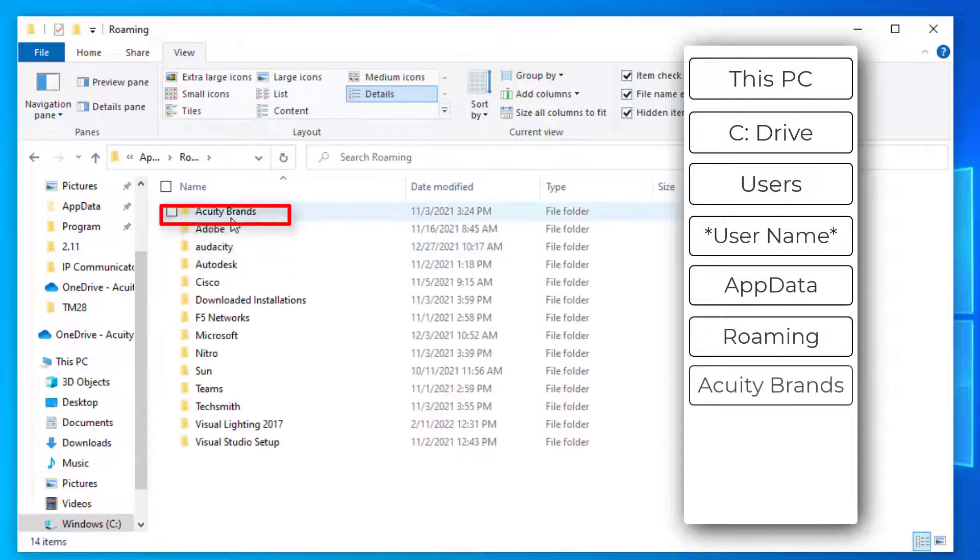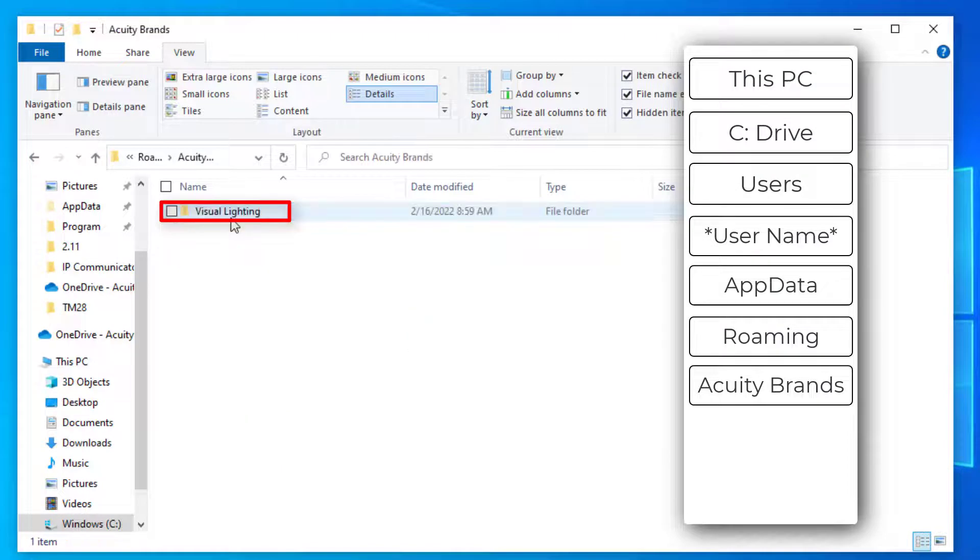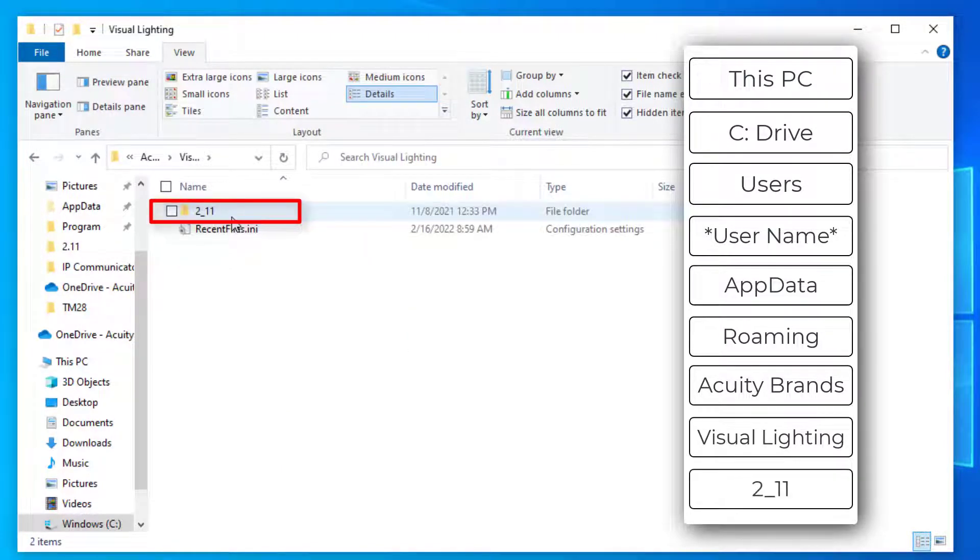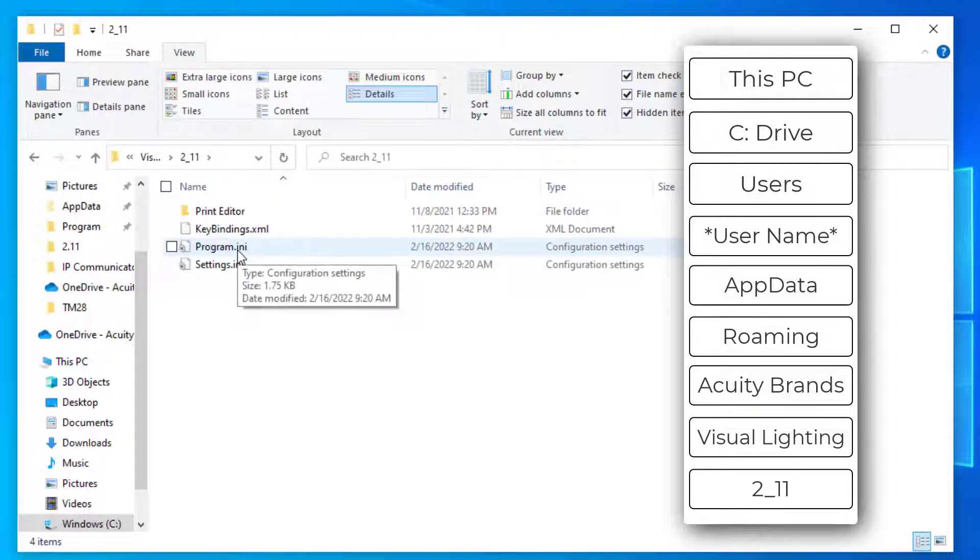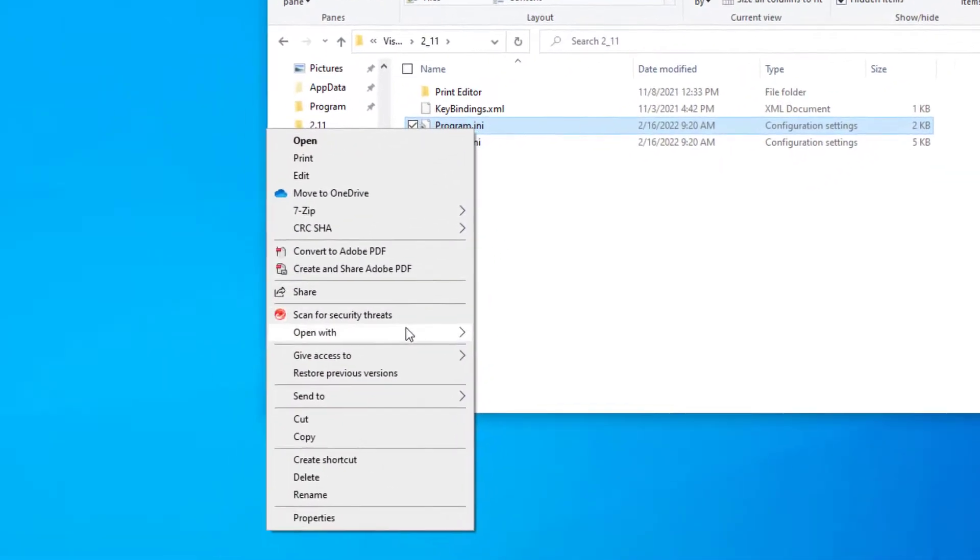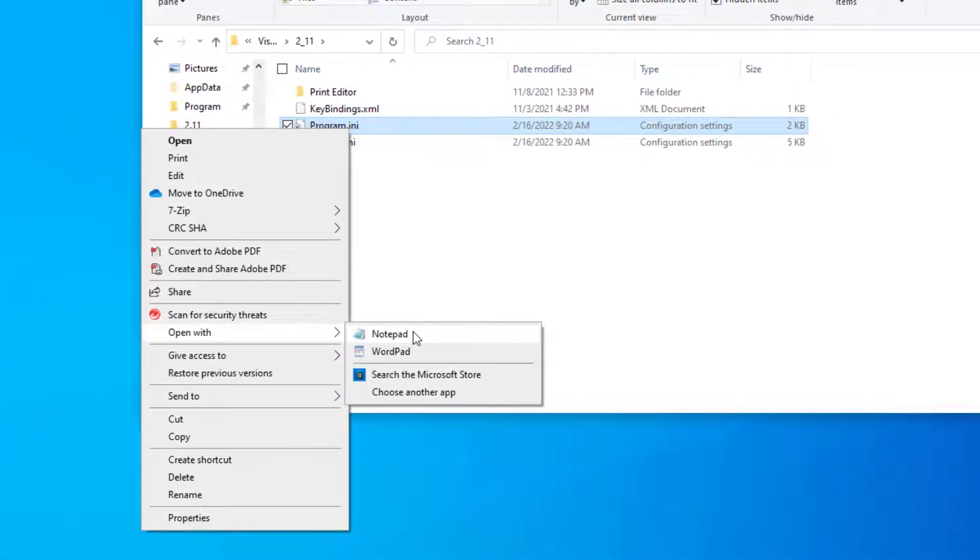Acuity Brands, Visual Lighting, and then 2_11. Right-click the program.ini file, select Open With, and choose Notepad.